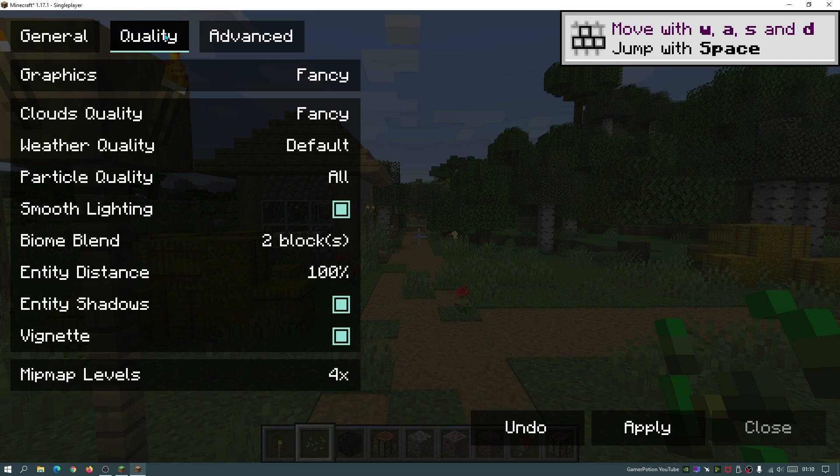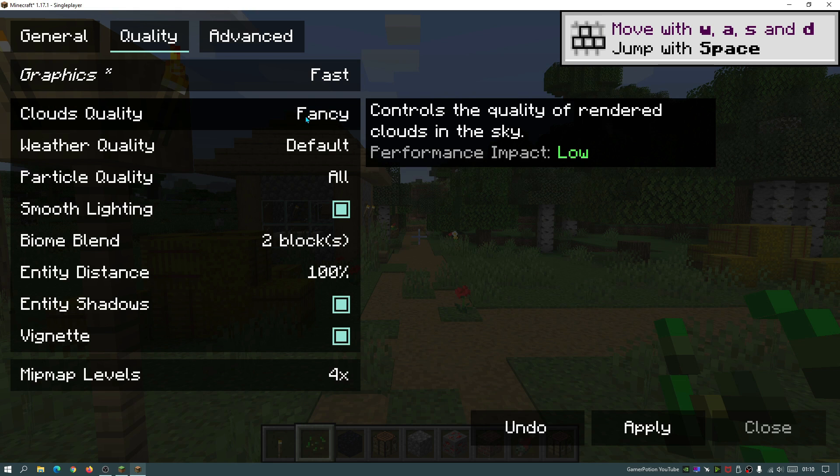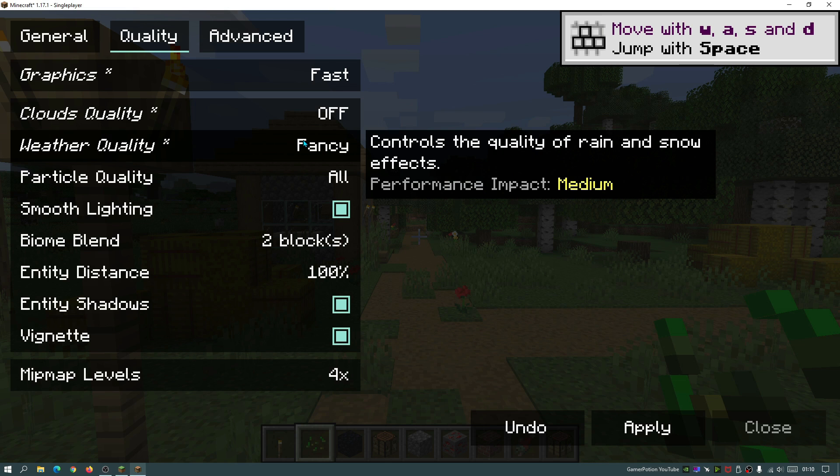Let's go into the quality section. Now we are going to be making quite a few changes in the quality section. To begin with, for the graphics, I am going to change this to fast. As you guys can see, it does say performance impact, it is a high performance impact. Now for the clouds, I would highly recommend that you turn them off. Obviously if you guys are getting higher FPS already, then you can leave it as on or fast, but I like to turn the clouds off.